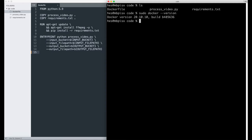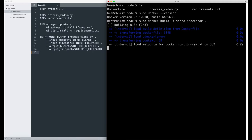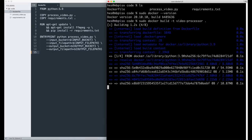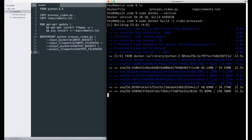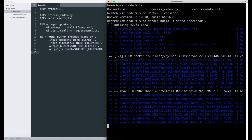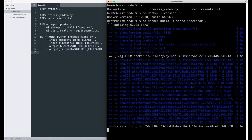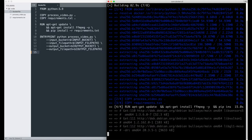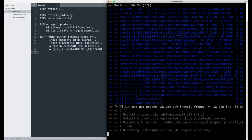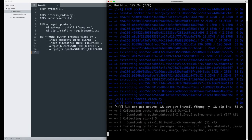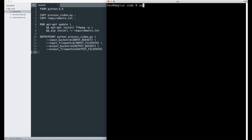To build the Docker image, run the following command. Once the image is ready, you can check the list of images on your local machine by typing docker images as follows.